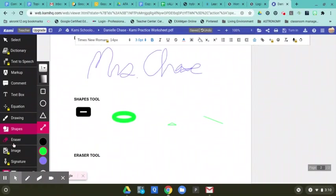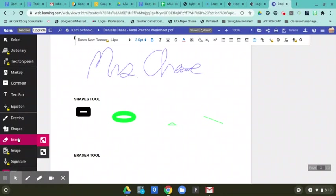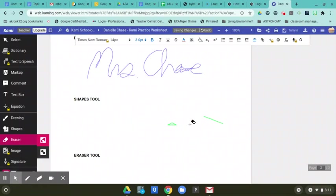The last tool is the eraser. And it will erase, you know, the whole object that you have there. So that's a quick way to get rid of whatever you have written on there. And those are the basic tools that we'll be using in Kami.